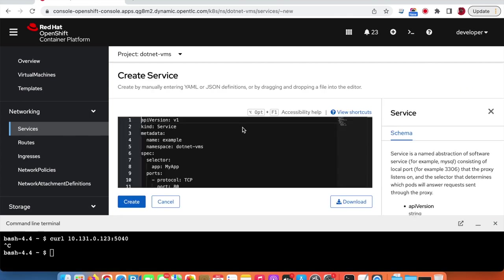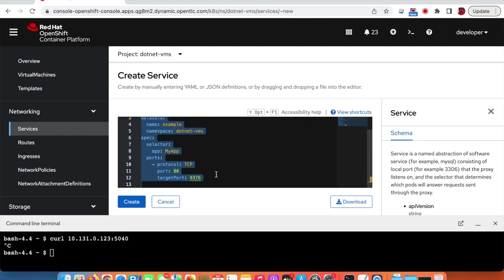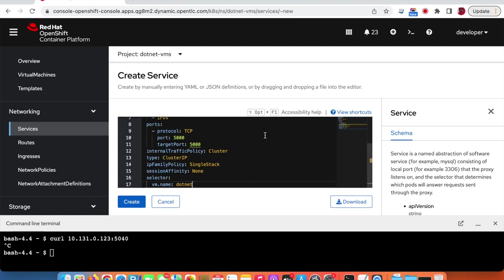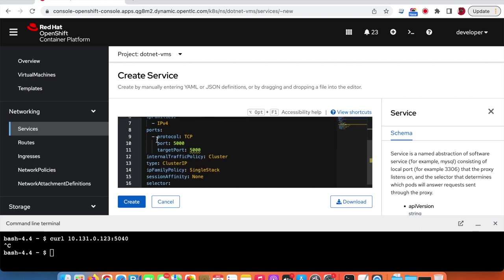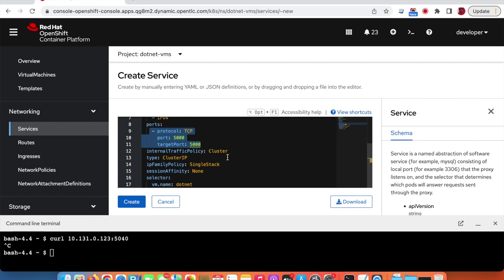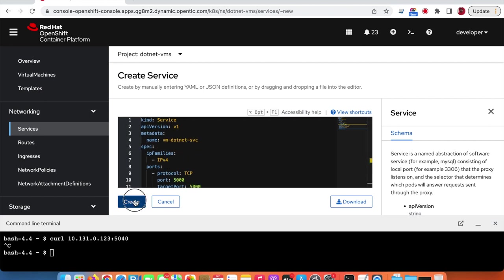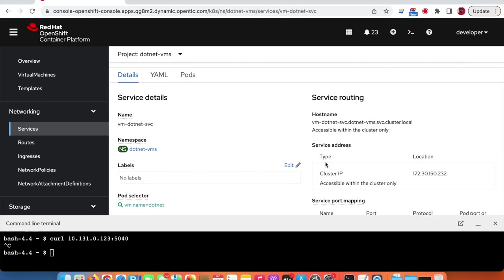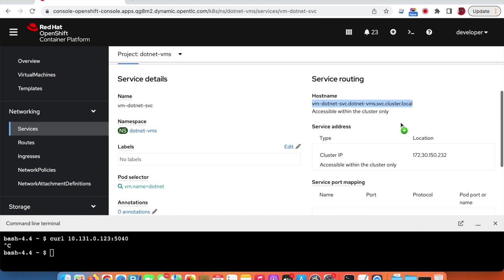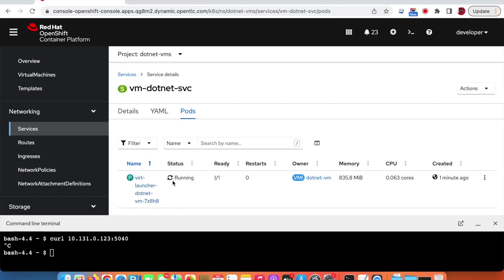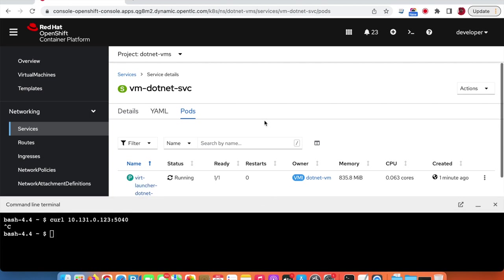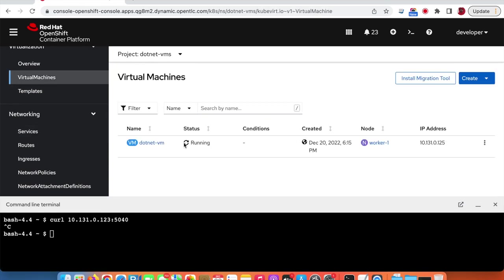We will create a ClusterIP service with the service name, the port number it will be available through, and most importantly the selector using the same label we used for the virtual machine. This is the fully qualified domain name of the service, and this is the port. We can see that the virtual machine pod is already mapped to this service using label matching.